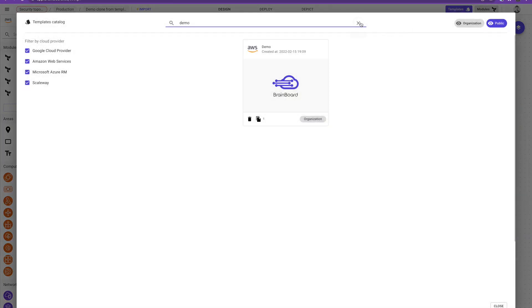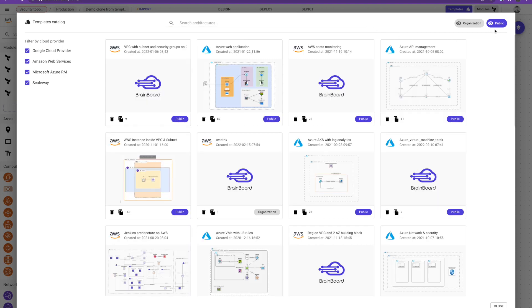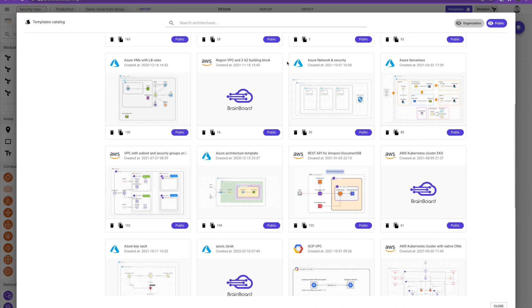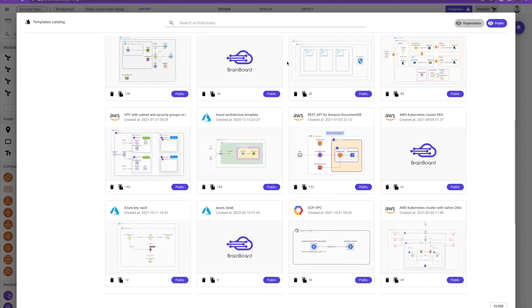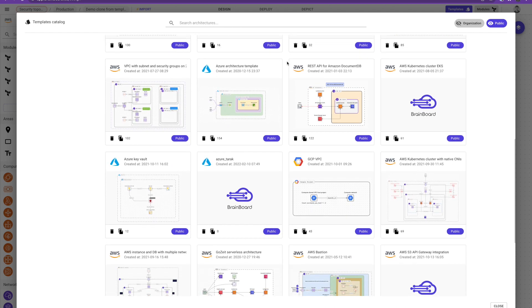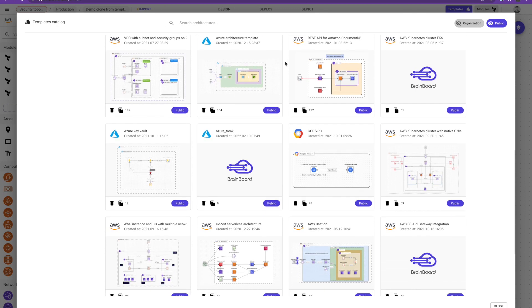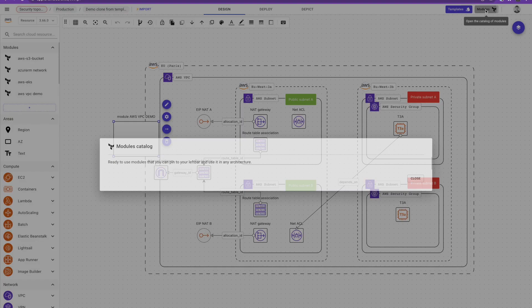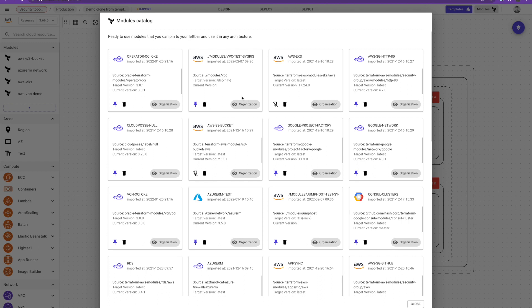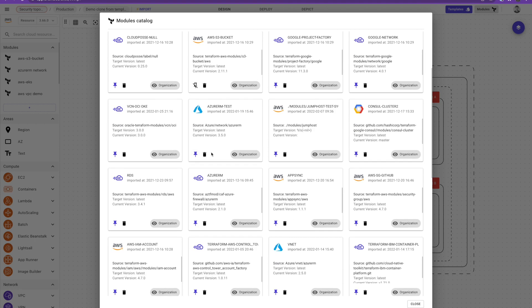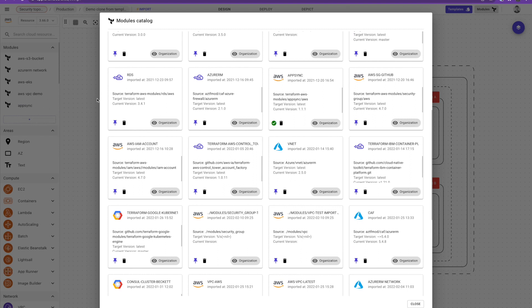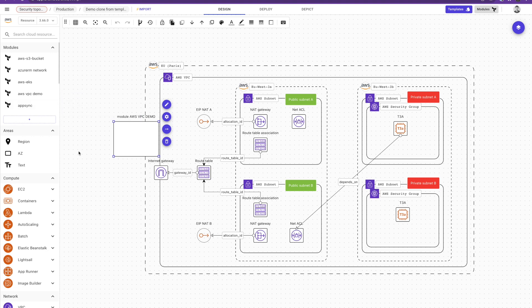So, and you have here in this catalog, you have public and private templates. So you can choose from the public one, any architecture that has been added by our community and you can just clone it and use it. Our main goal also is to publish as many templates to not reinvent the wheel that you can just clone and use. And you also have the catalog of the modules that you import. So any module you import, you have the catalog and if you want to use it, if you want to use it, you just need to pin it. Let's say I want to use this module app sync. I just click on it here. It will be pinned and like any other resource and you can just drag and drop it and use it.